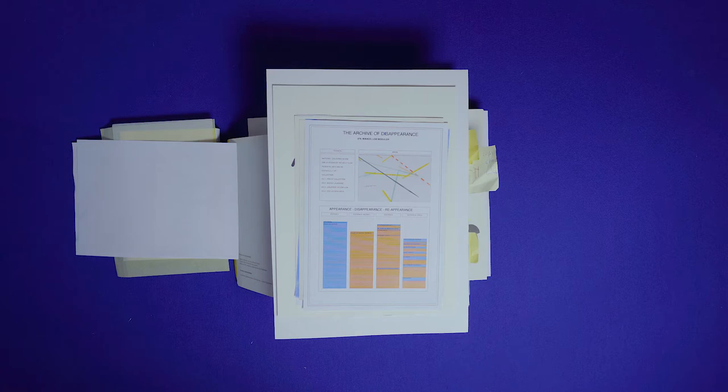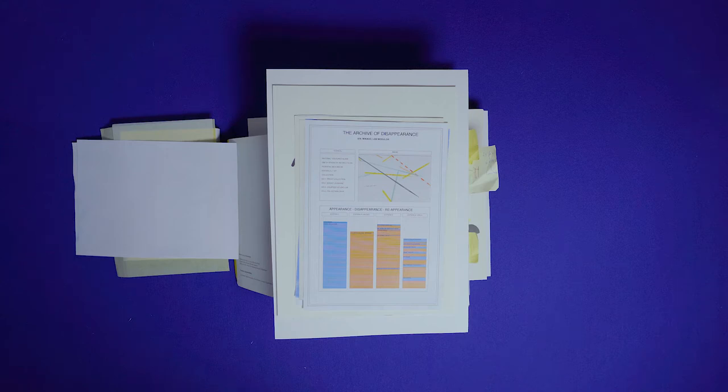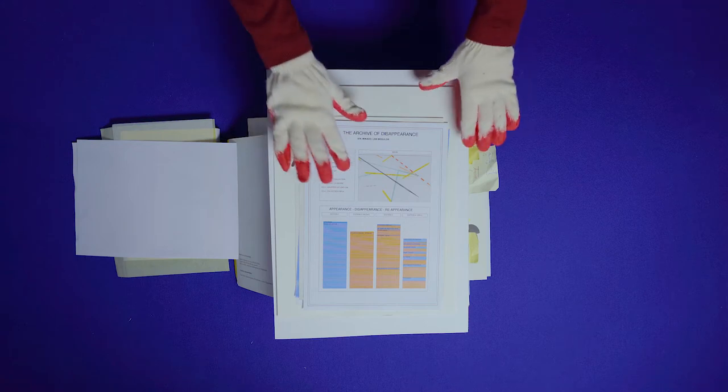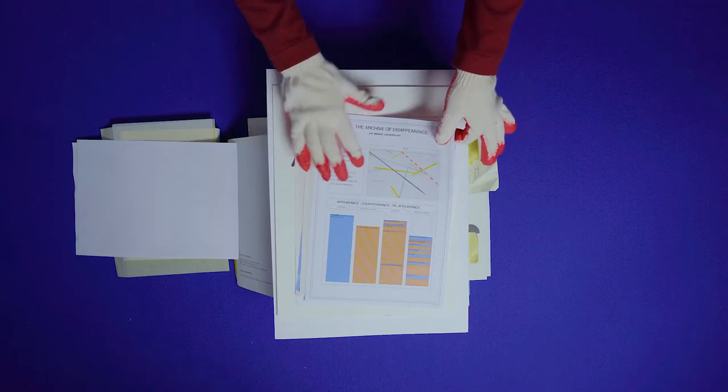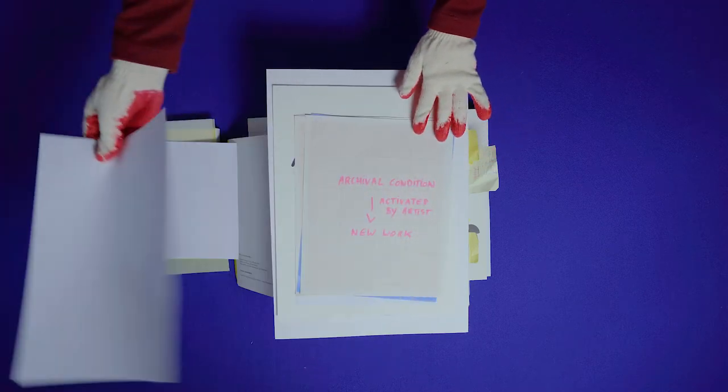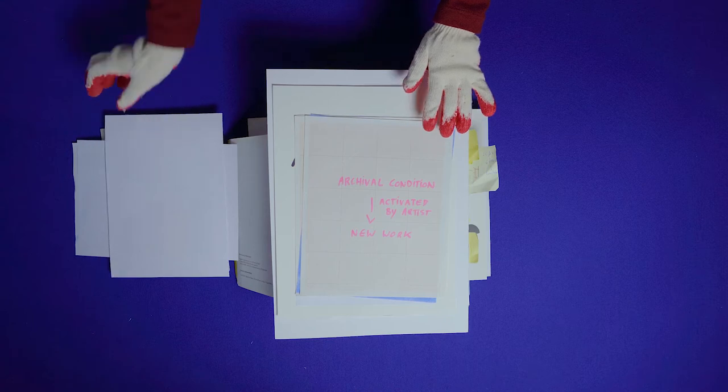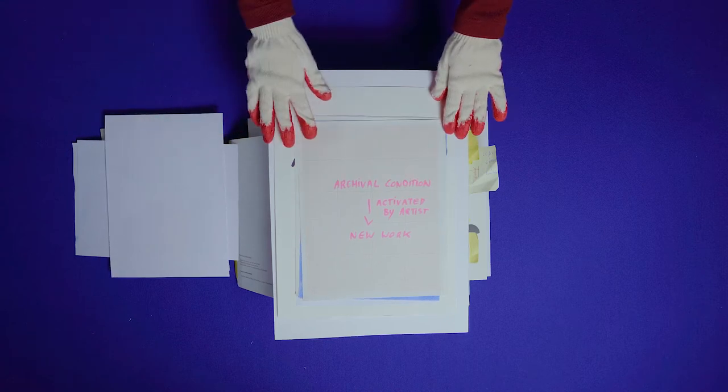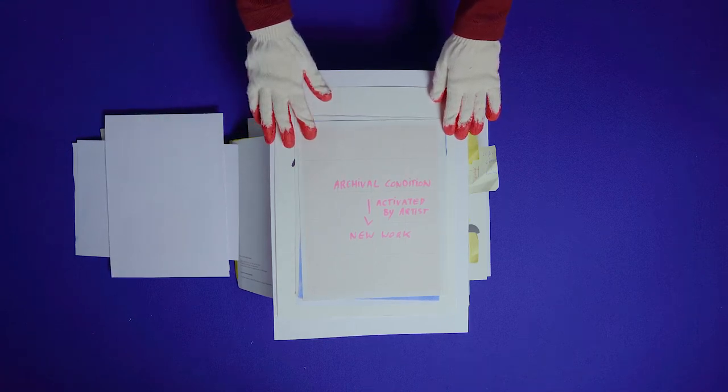Some artworks develop further into other works, but one can say that the archival condition is the most common situation of most of the 135 works. I ask myself if it's possible for an artist to activate these archival conditions of their artwork in order to create new meaning and new work.